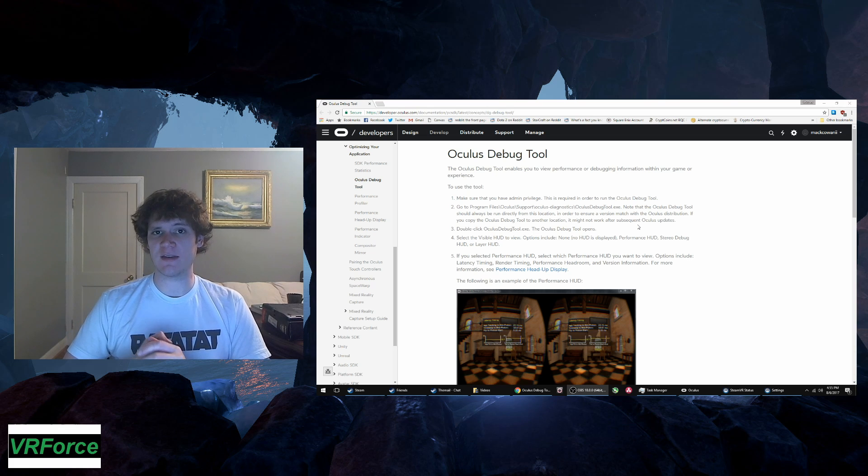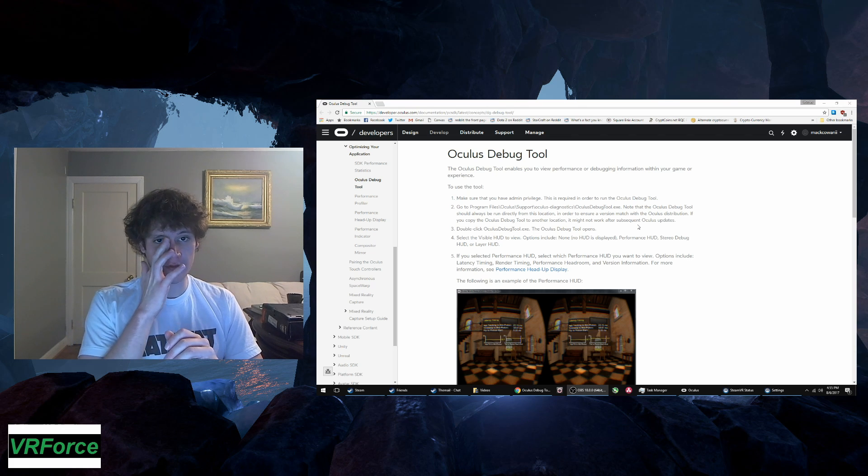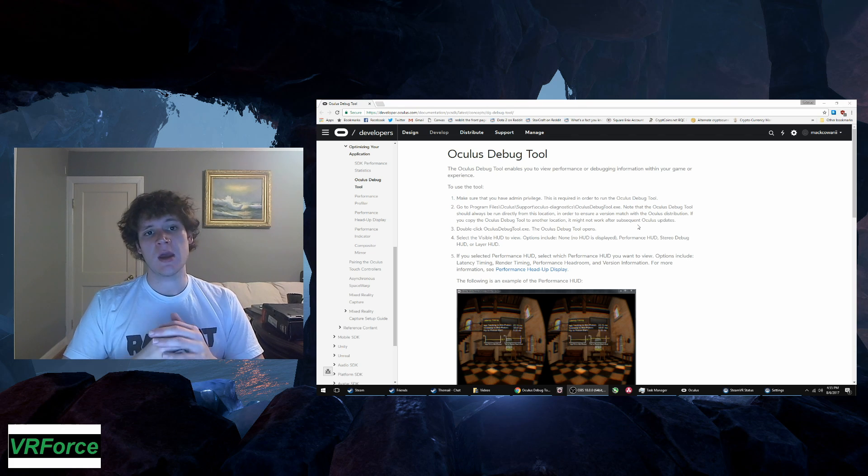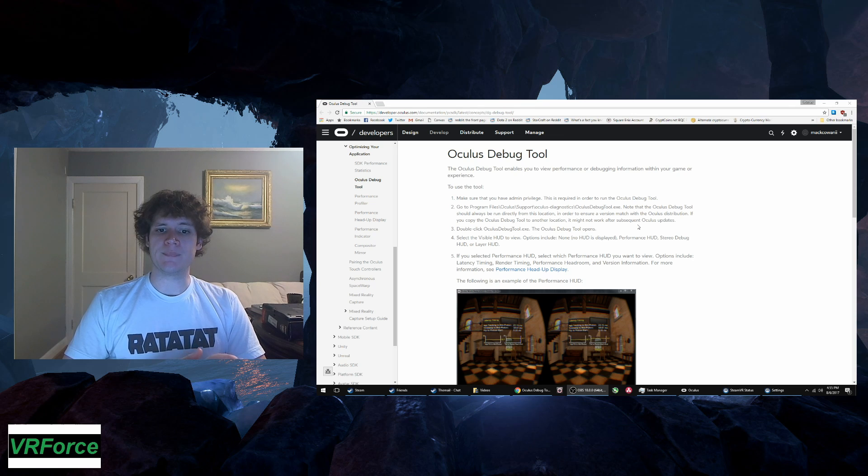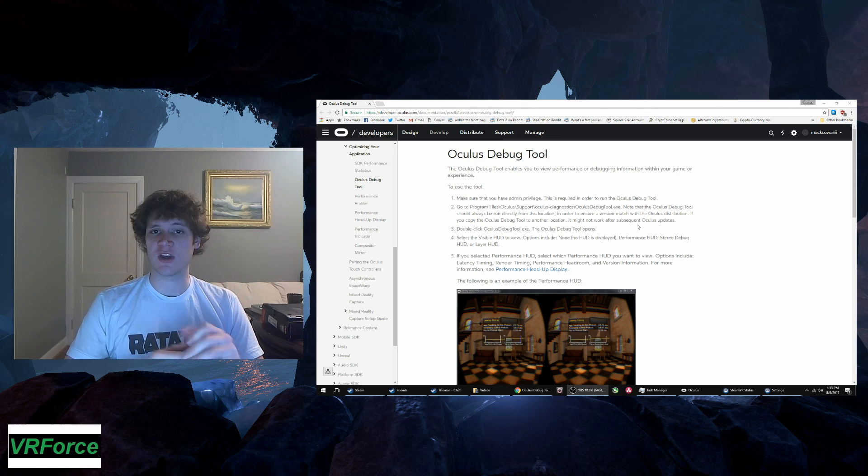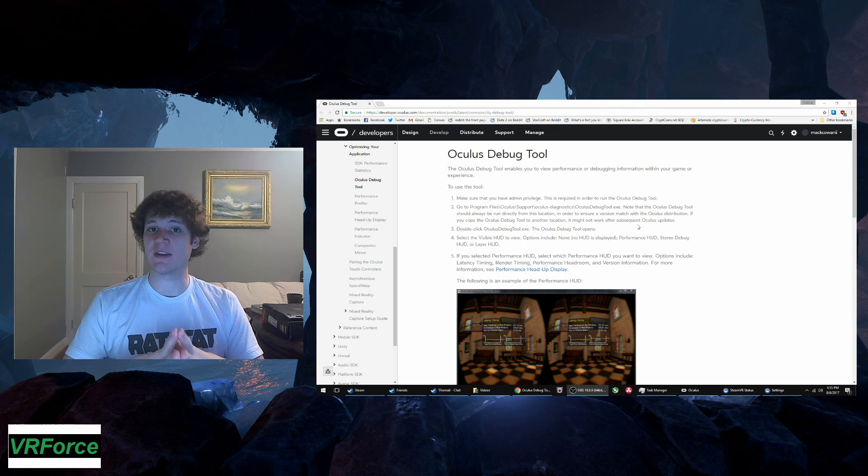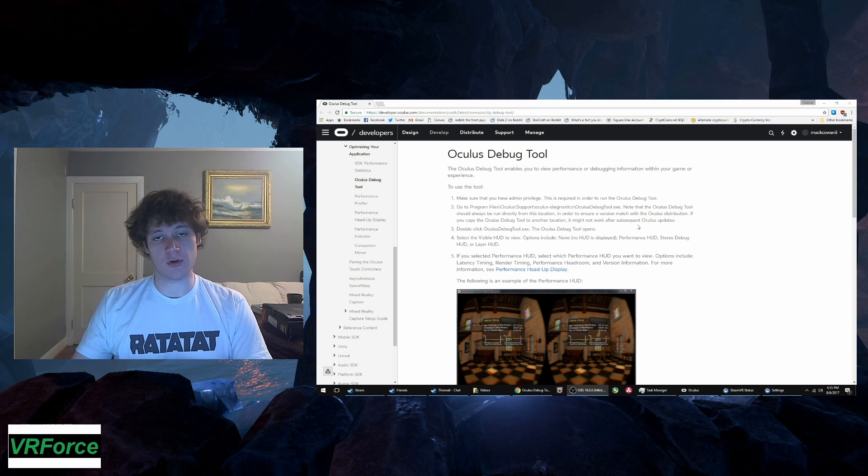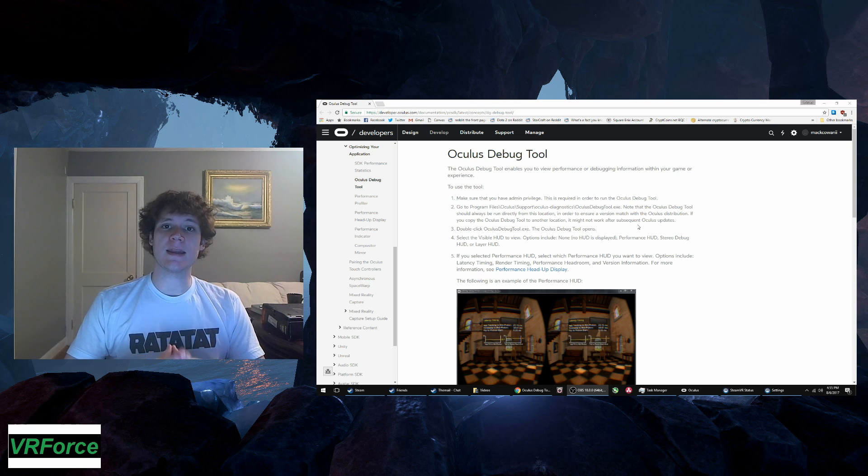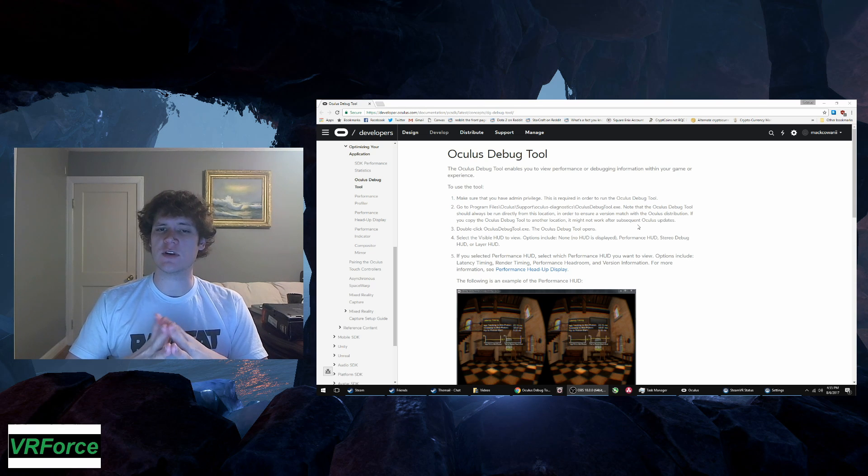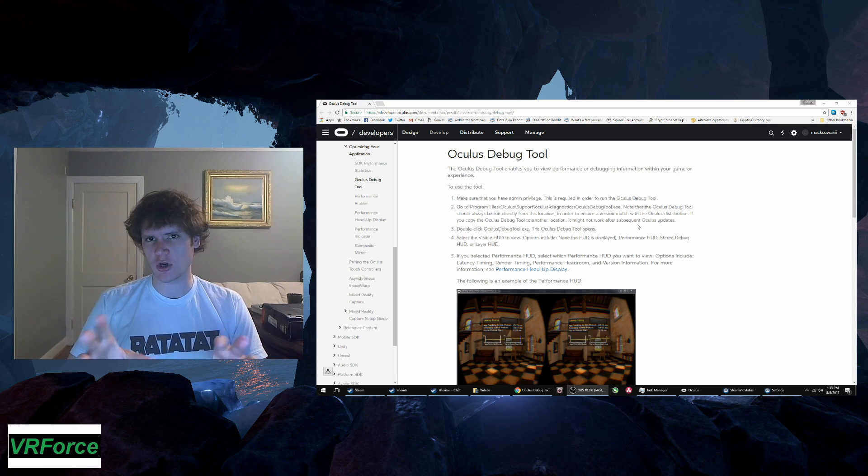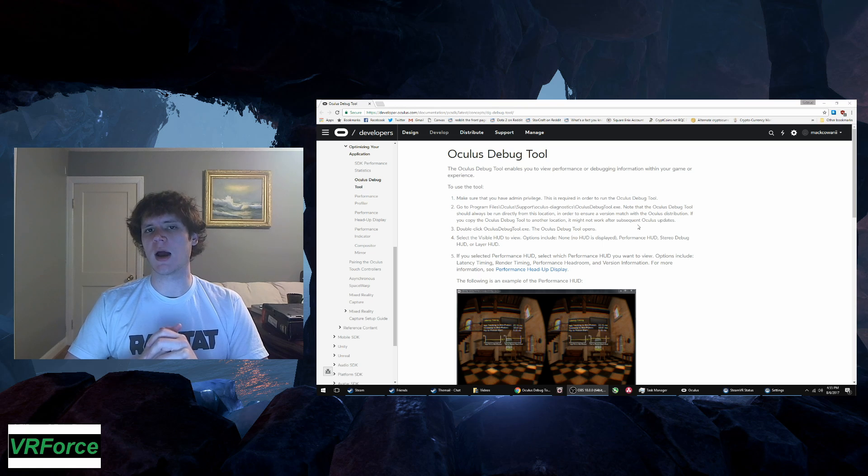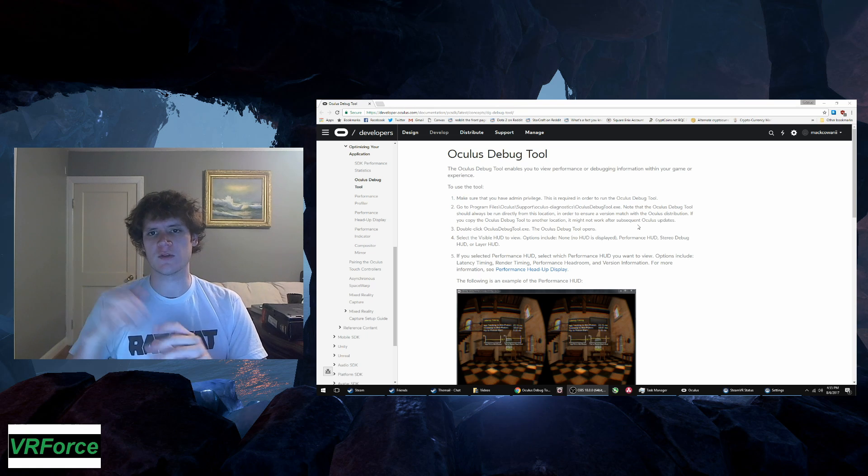I have a 1070. I have played around with super sampling in Dead and Buried because it has super sampling settings built into the game itself, so I don't have to use an external program. And I didn't notice a decrease in frame rate, but it started to look less sharp at the super high levels of super sampling.